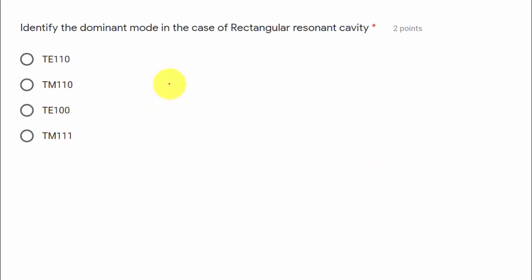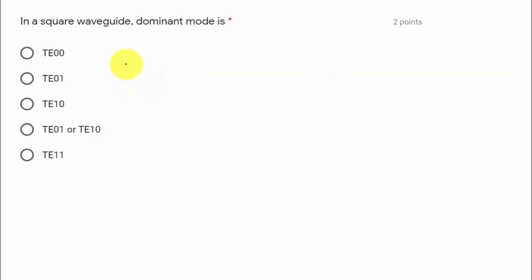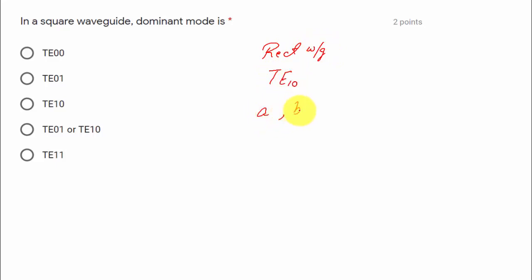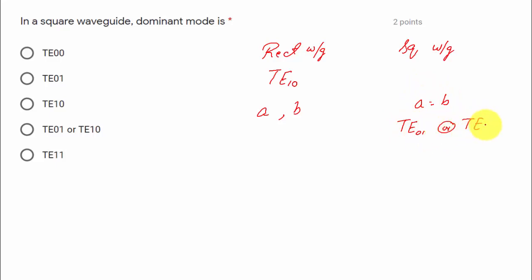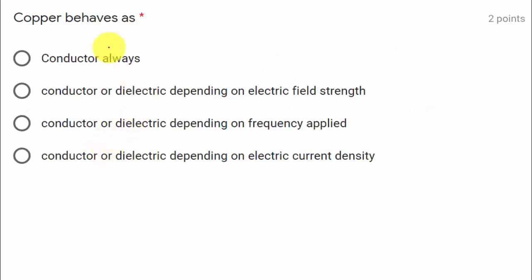Moving on to the next question: identify the dominant mode in a rectangular resonant cavity. The dominant mode is TE101 or TM110, so option two is correct. For a square waveguide where a equals b, the dominant mode can be either TE01, TE10, or TM11, so option four is correct.